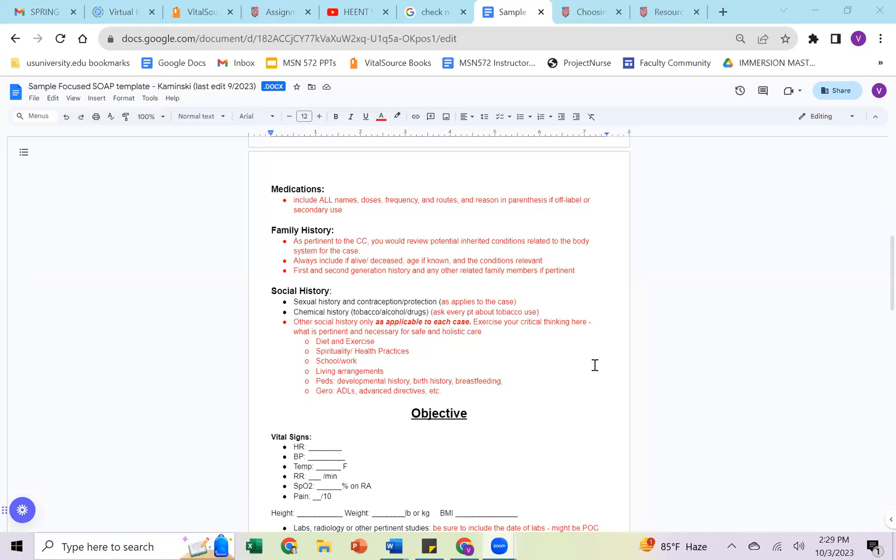For social history, we're talking about sexual history and contraception protection as it applies to a case. If it's not related to the system you're talking about, possibly like musculoskeletal, and you're asking about sexual history, it's probably not relevant. You want to think again about these commonalities. Chemical history, we always ask about tobacco, alcohol, and drugs. We want to ask every patient so we know their risk factors. And then social history as it applies to the case. So some ideas here could include diet and exercise, spirituality and health practices, schoolwork, living arrangements. And then for pediatrics and geriatrics, we have some different considerations as you see there. So that is everything in our subjective.